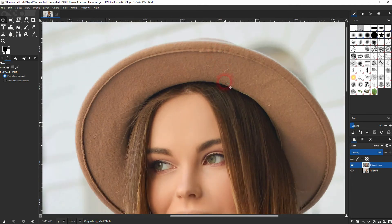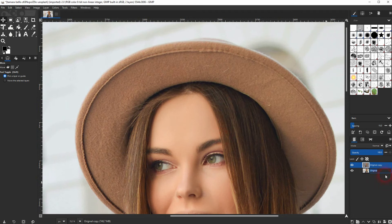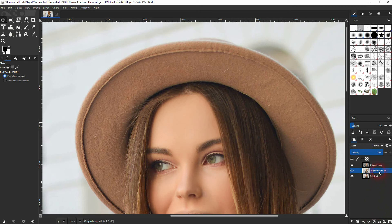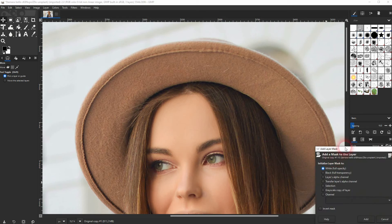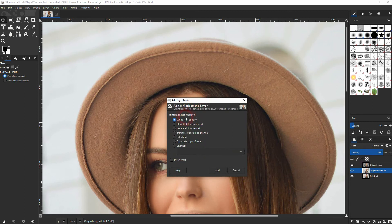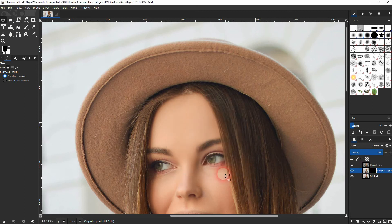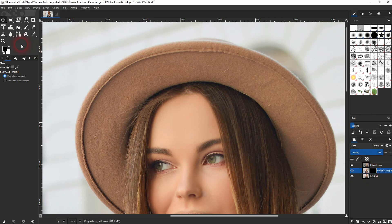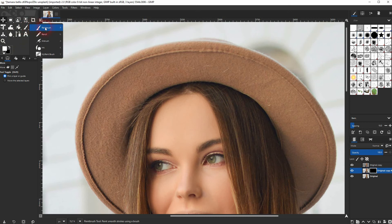I'll just copy the original layer. Then I'll add a mask with this icon down here. Make sure it's fully black. And now we use the paint brush tool and paint with a white color on the layer mask. So not the layer itself.